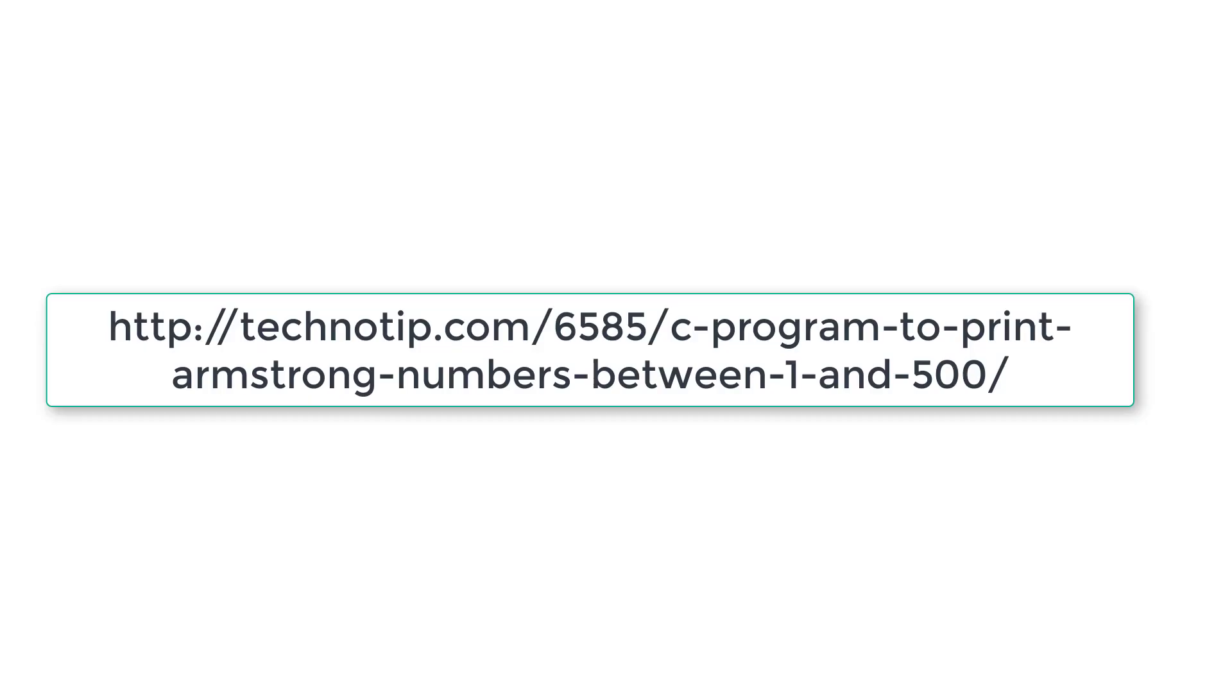So please visit the link present in the description section of this YouTube video without fail for logic, source code and discussion about this topic.